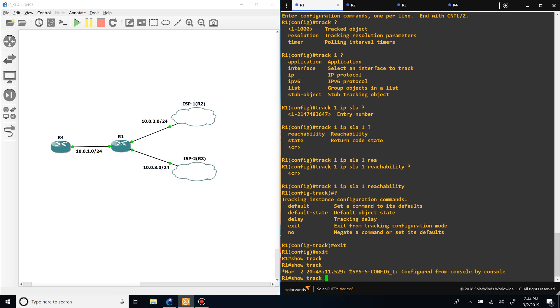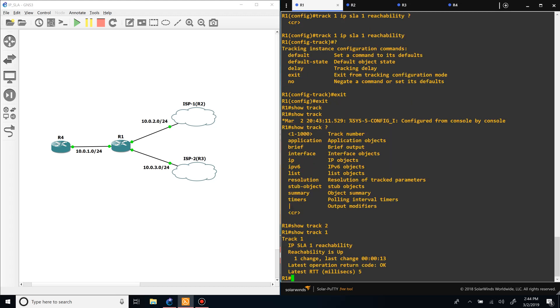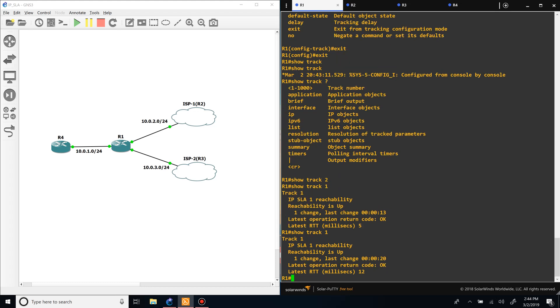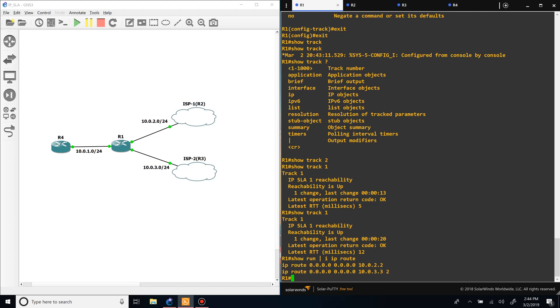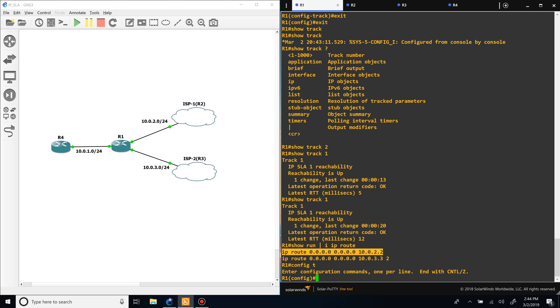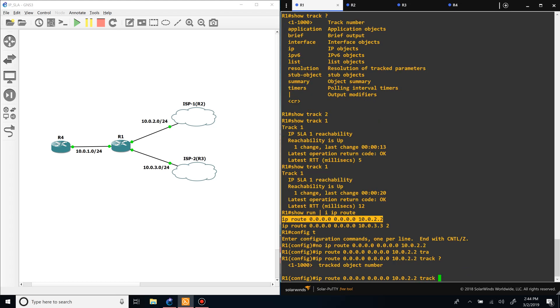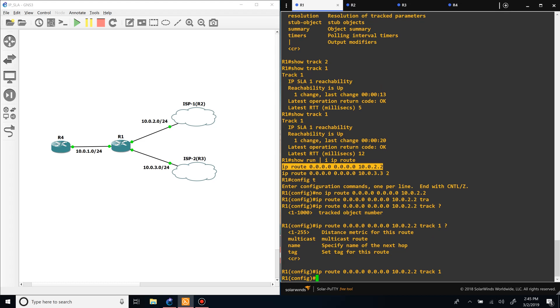To show track 1, you can see that the latest operation return is OK because it was up. All right, so now that we did that we go to the static route, and we want to say track and then the track number which was one, and then that's it.